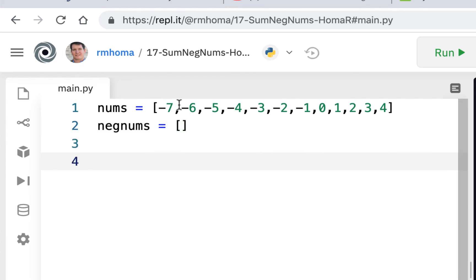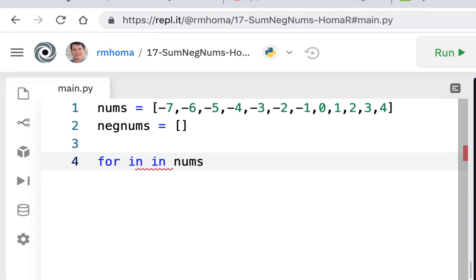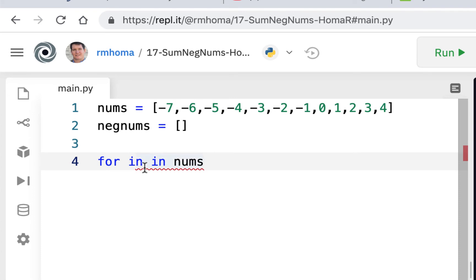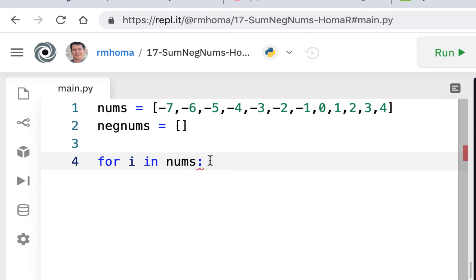So we have to go through all the numbers and determine which ones are negative. So first what we're going to do is say for i in nums, we're going to cycle through the list. I always do that. I always put in in or forget something or forget the i. So it's for i in. Don't forget to do that. So we're going to cycle through nums.